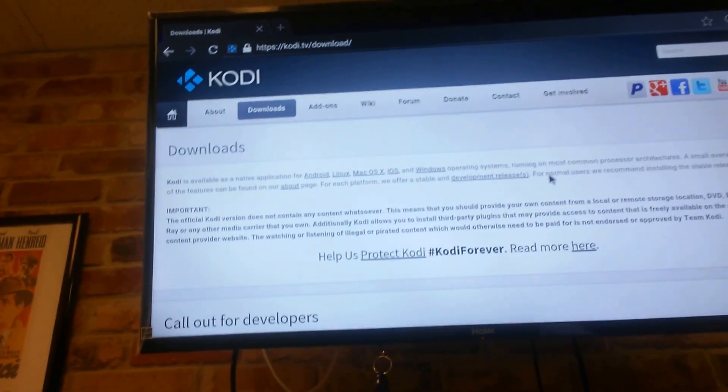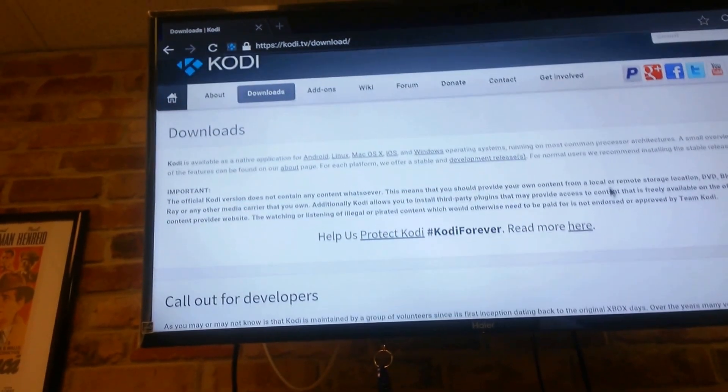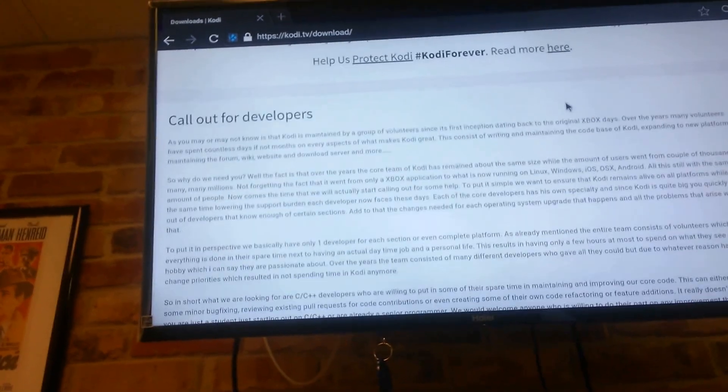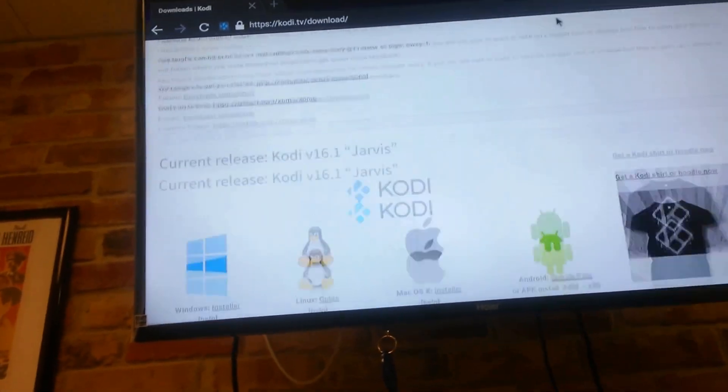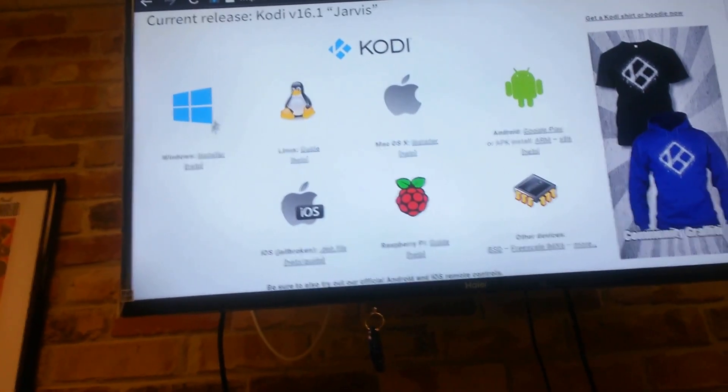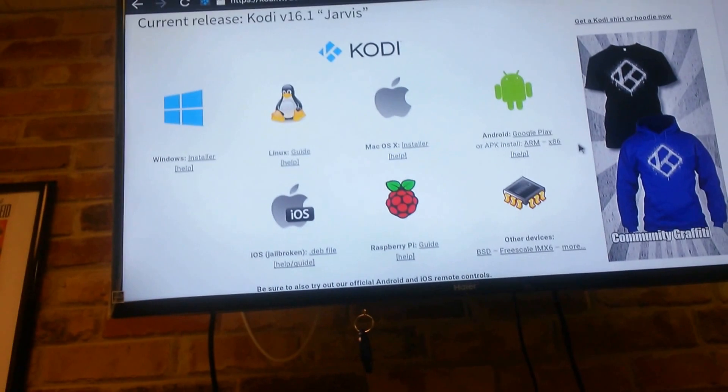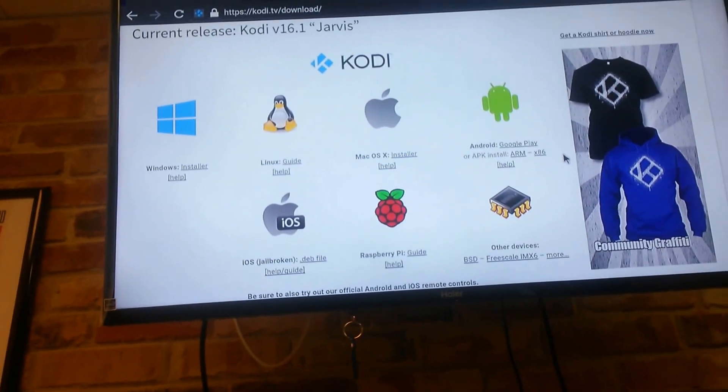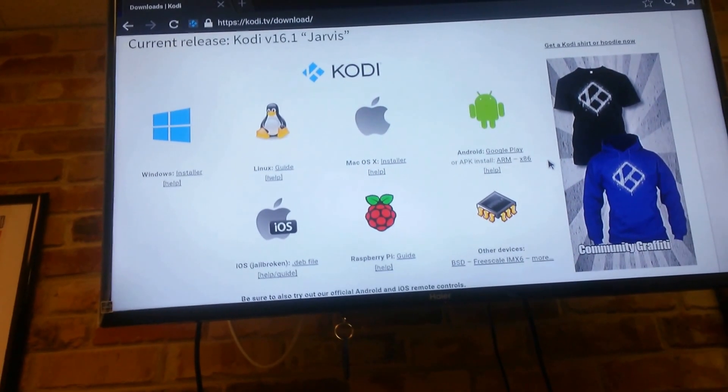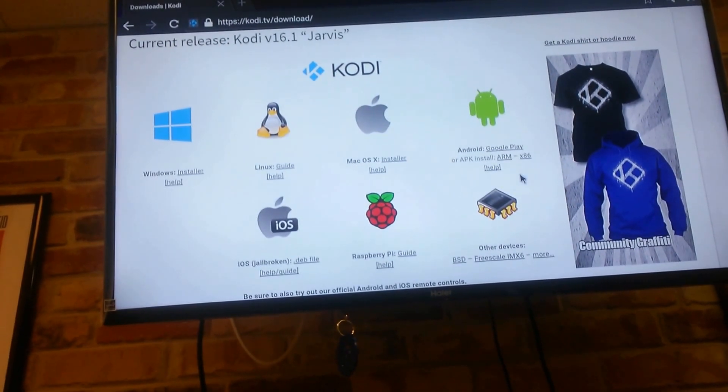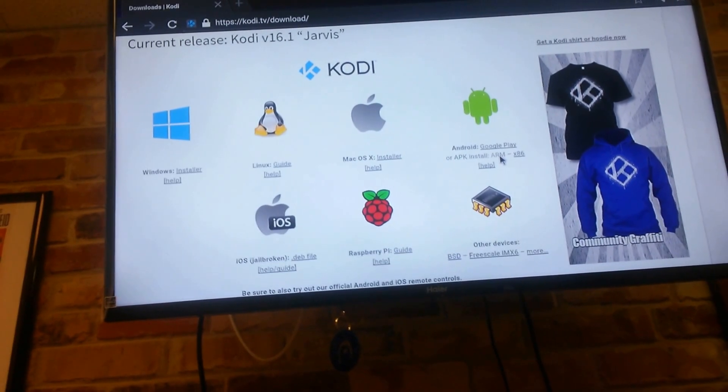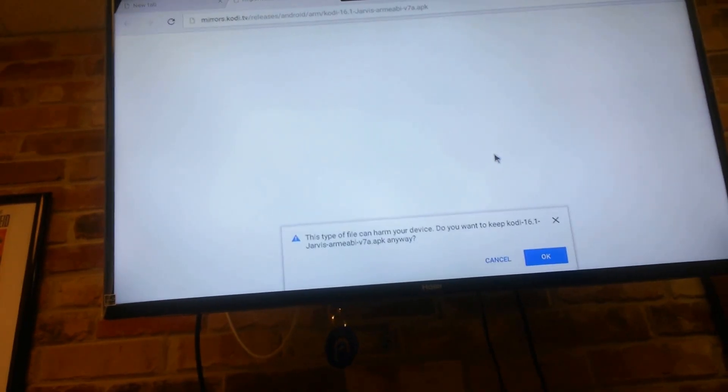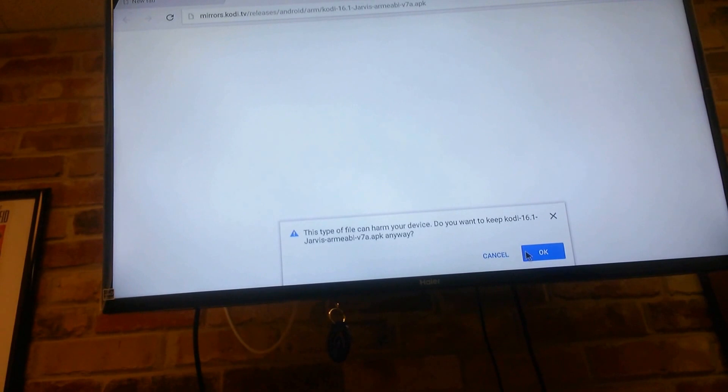So I'm here on the download page and I'm just going to scroll down. Now depending what system you got is depending what you're going to choose. So those of us that are using the Gbox Q or the Q2, we're going to click here where the Android is. Under the Android, there is ARM. So I click right there and it's going to start the download down here.